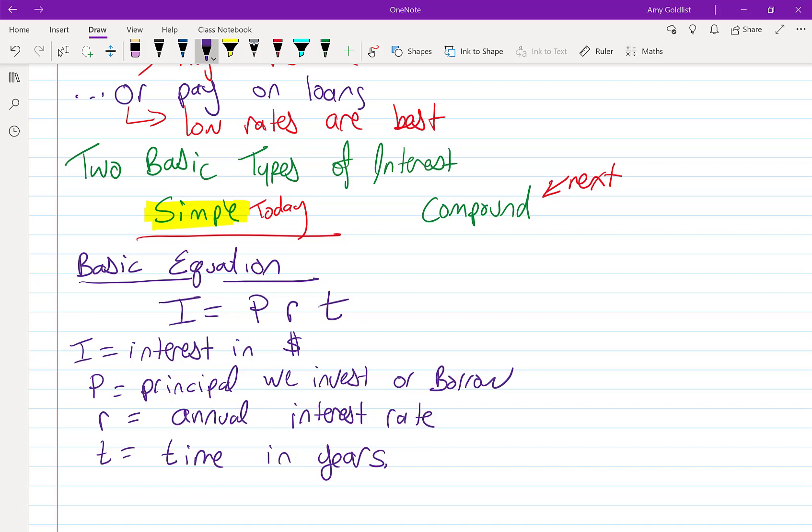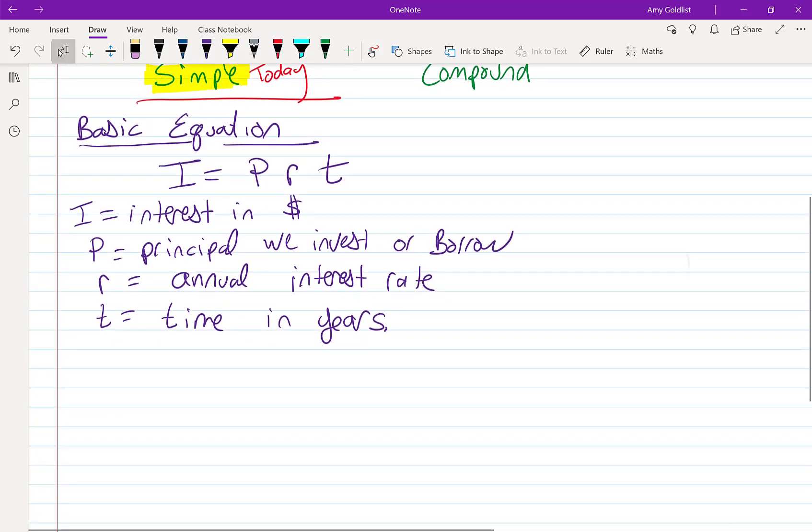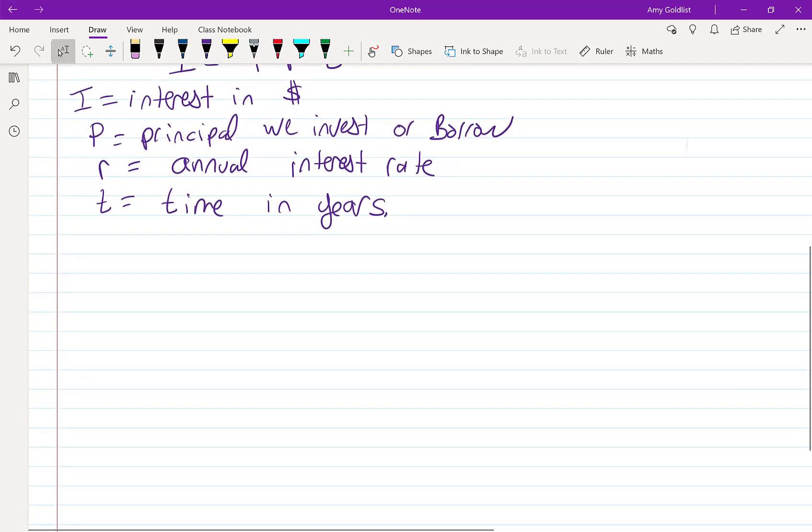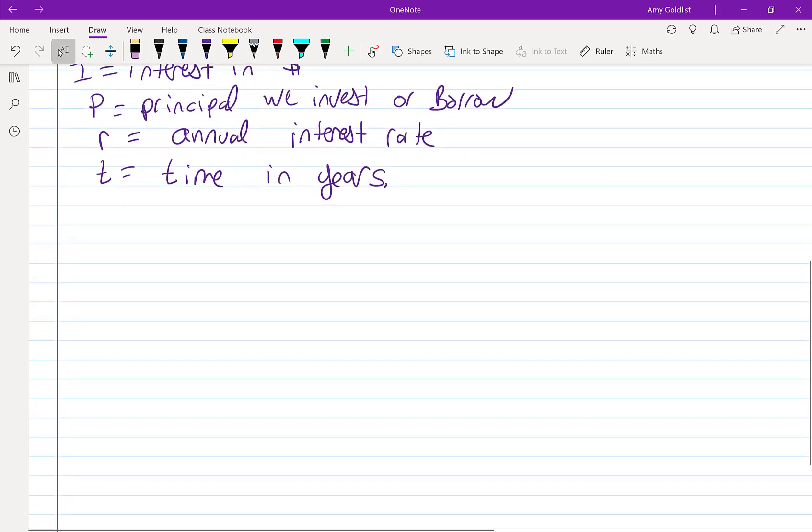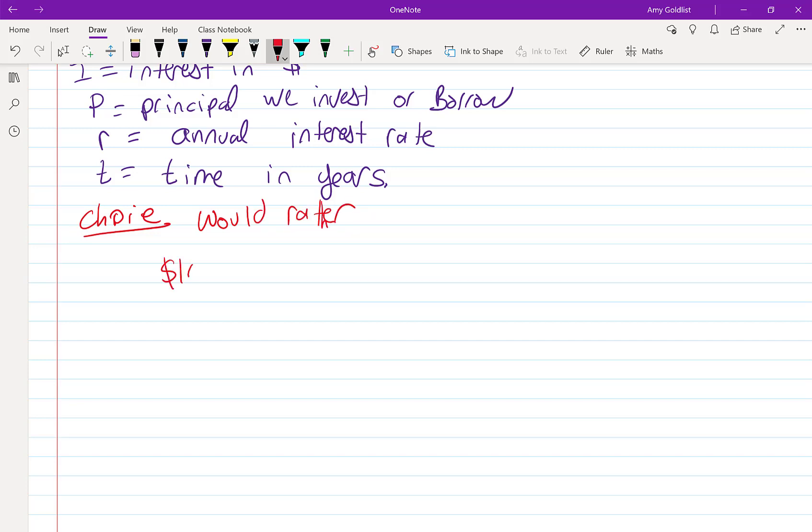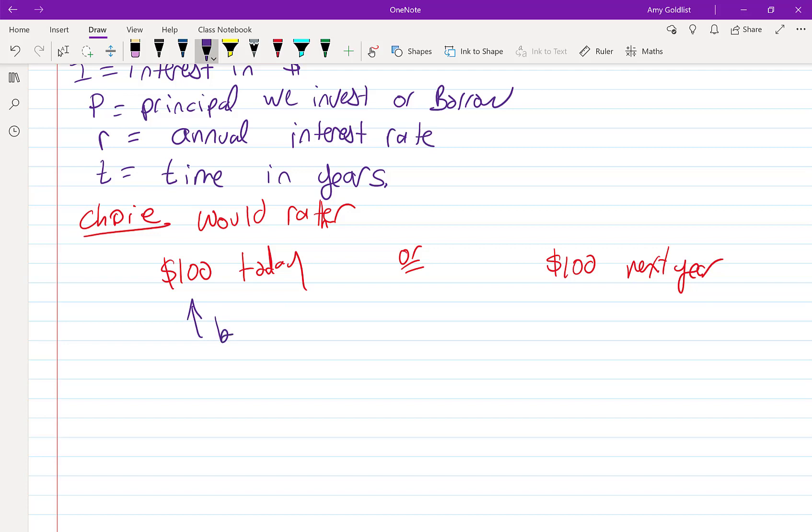To illustrate what I really mean by time value of money, I'm going to give you a choice. Would you rather have $100 today, or would you prefer to have $100 next year? Same amount of money, different time. Well, I don't know about you, but I would prefer to have money today.